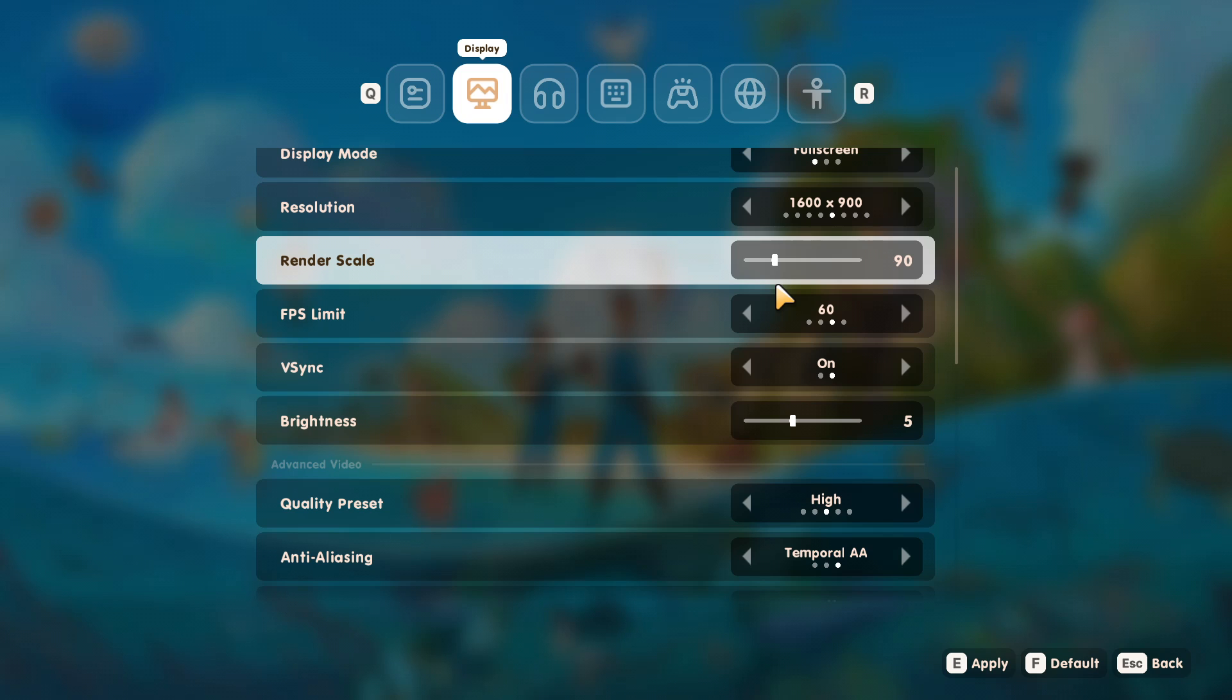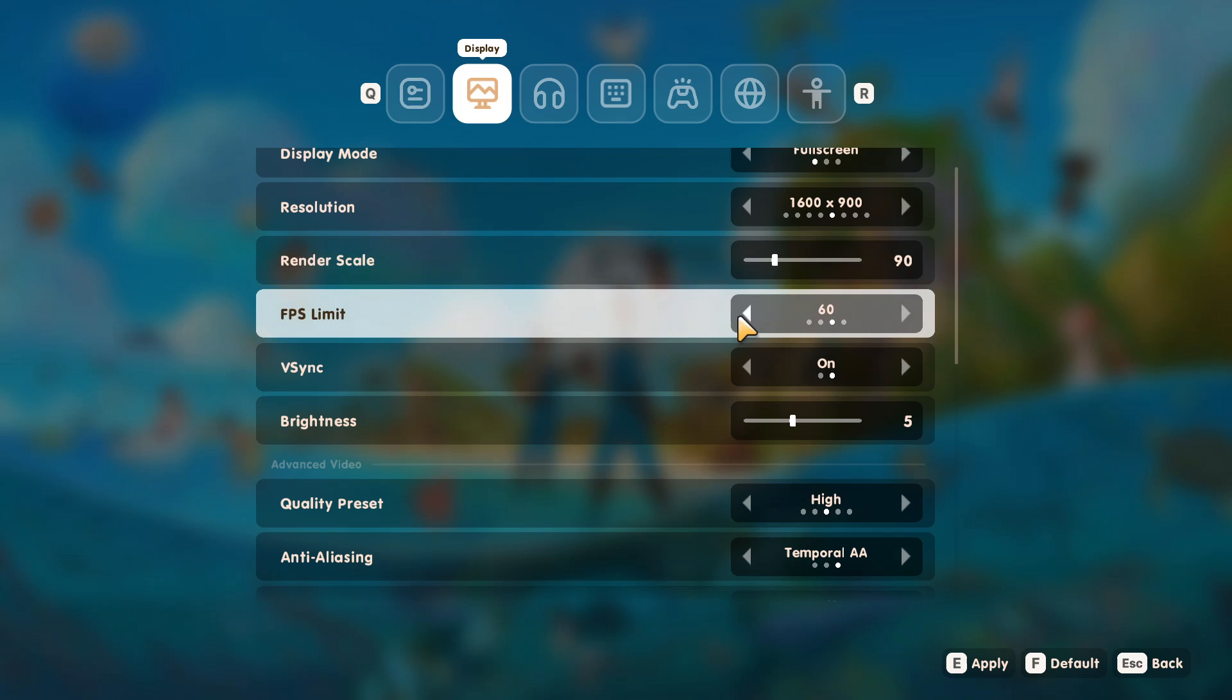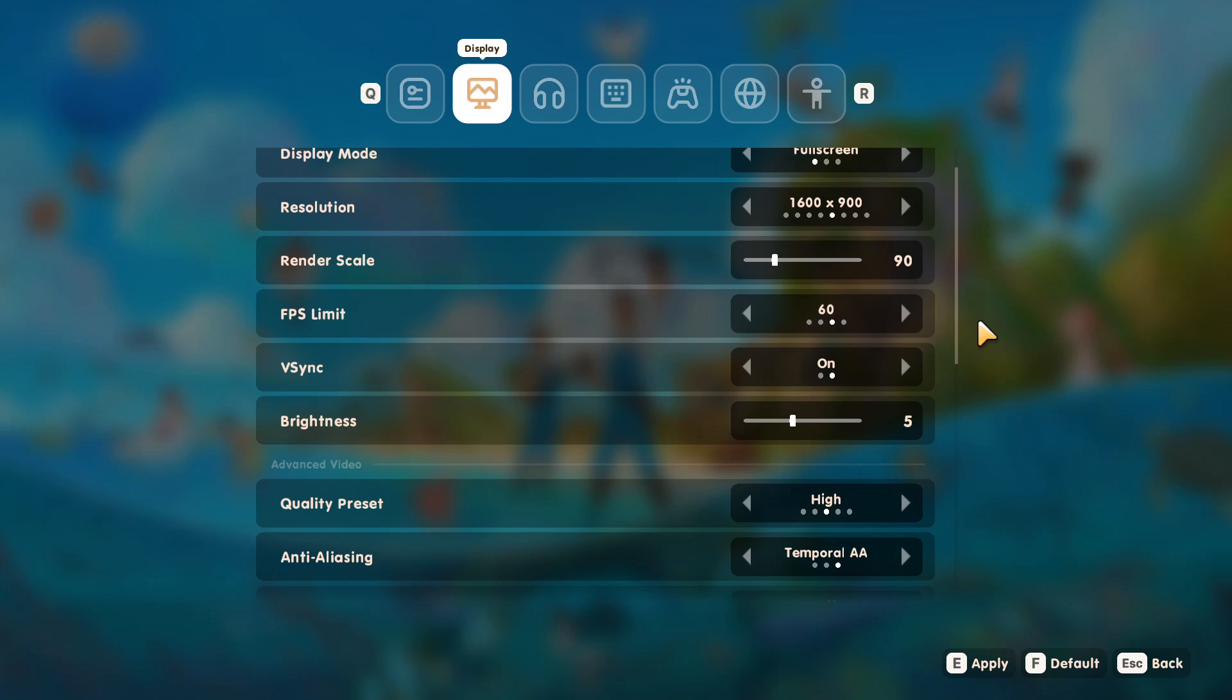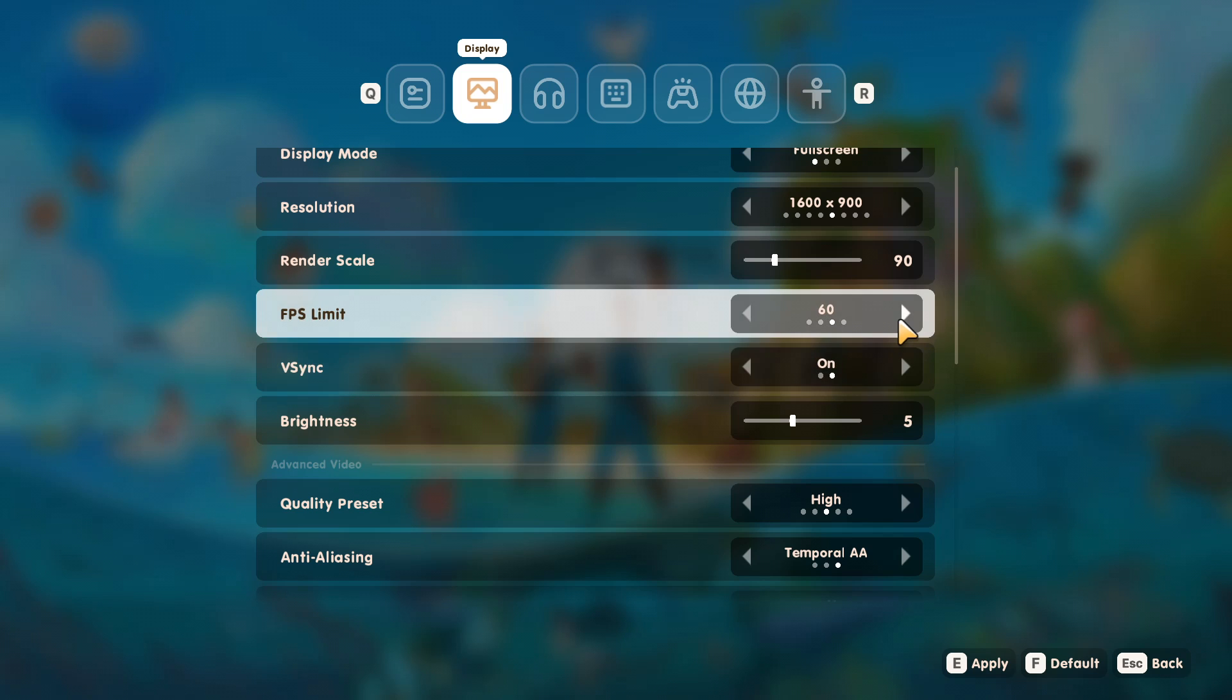Now the next option is FPS limit. Now this is a tricky one really, because if you cap the FPS, for example at 30 or 60—30 is a bit low, but let's just say 60—the game's always going to basically stay at 60 if your computer can handle it, and you're going to have a really smooth experience. That's also the same for 120.